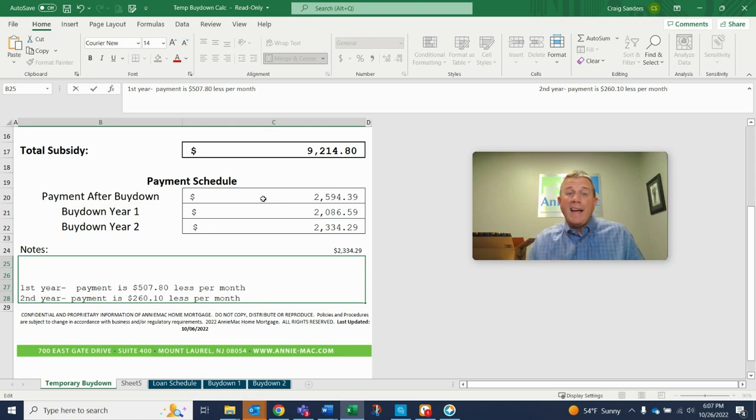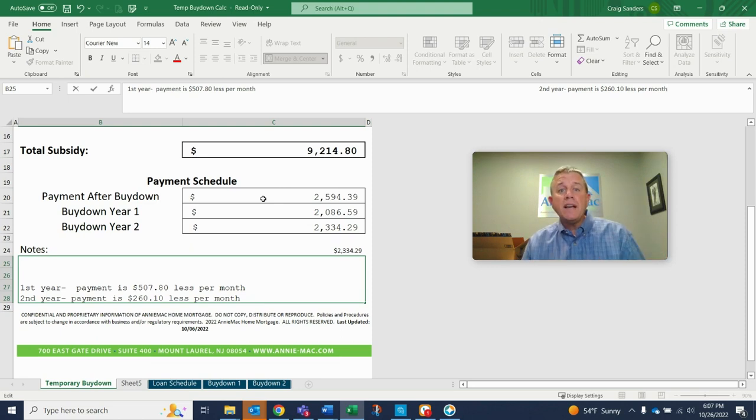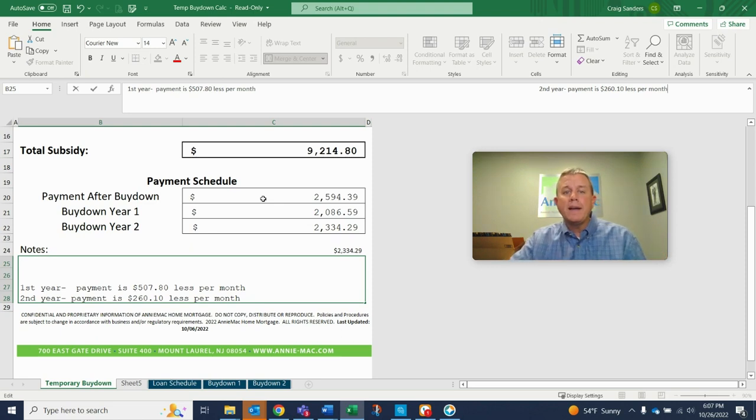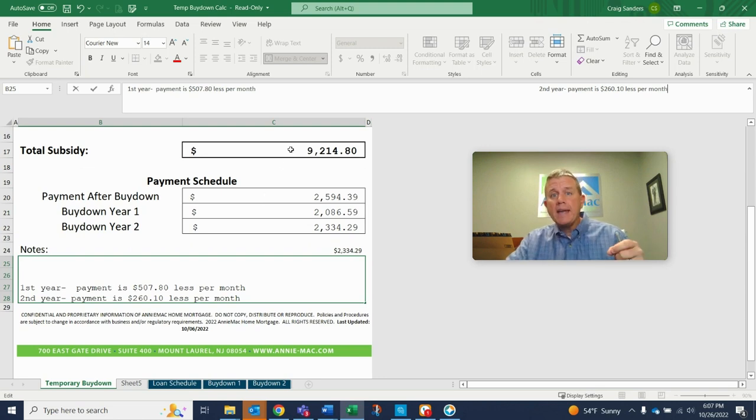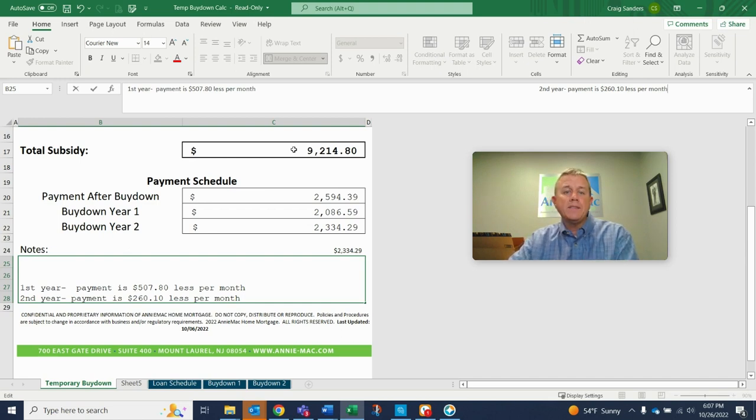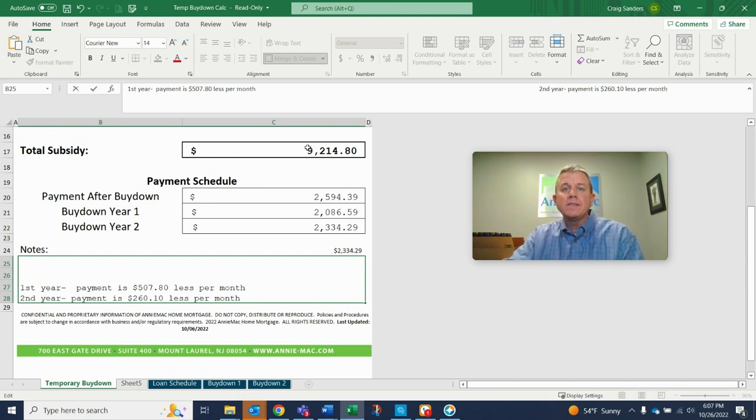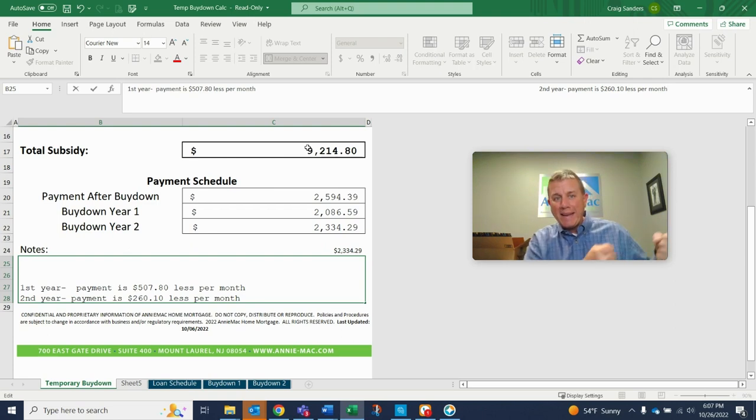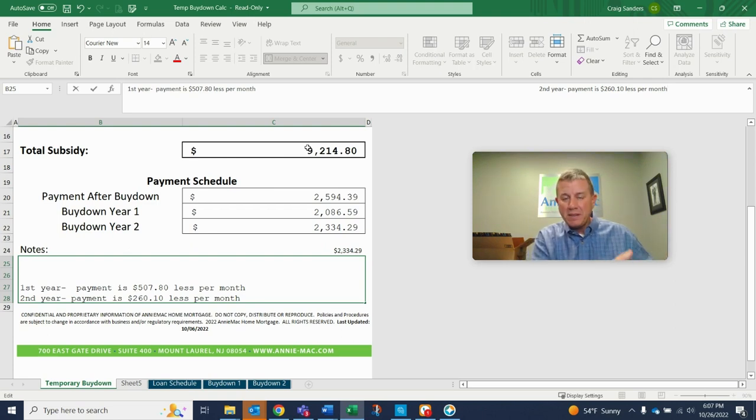Now, how does this work? Well, if the seller is paying the 2-1 buy-down, the way it works is this. At closing, there'll be a debit to the seller on the settlement statement for $9,214.80. The lender's going to take that money and put it into an escrow account, a side account.